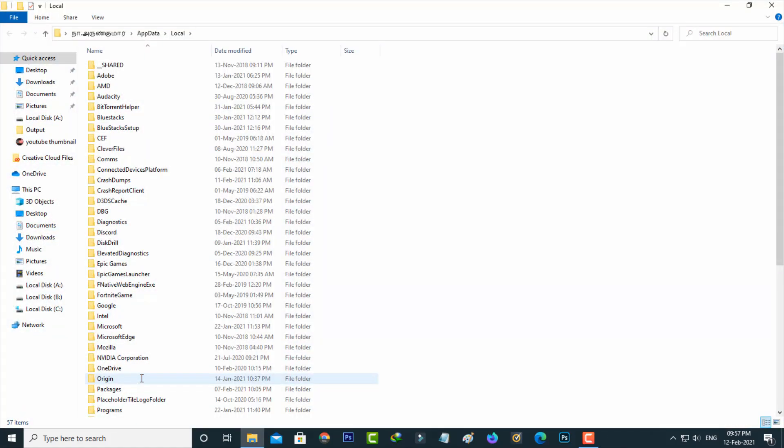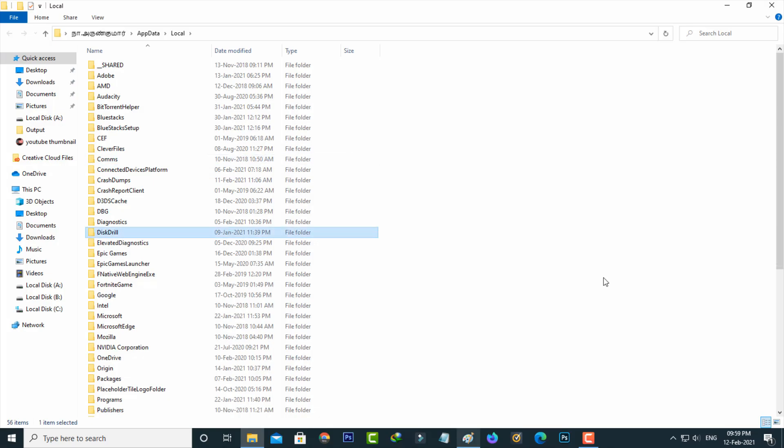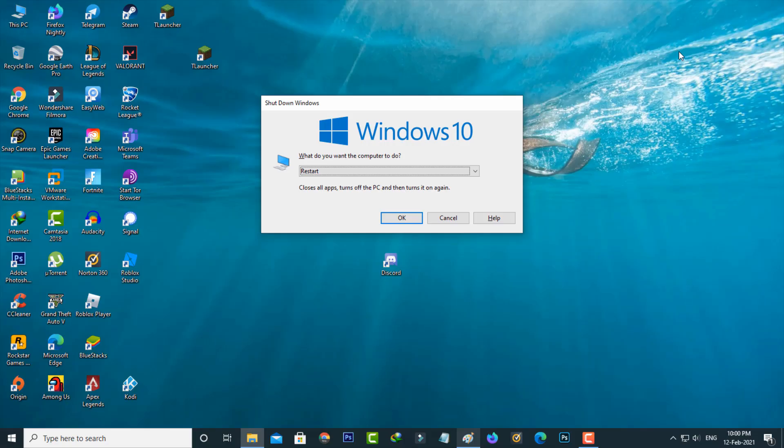Same way, here also you can locate the Discord folder and click to delete it. Once you've done this process, also check your internet connection if it works or not, and then restart your Windows 10 PC.